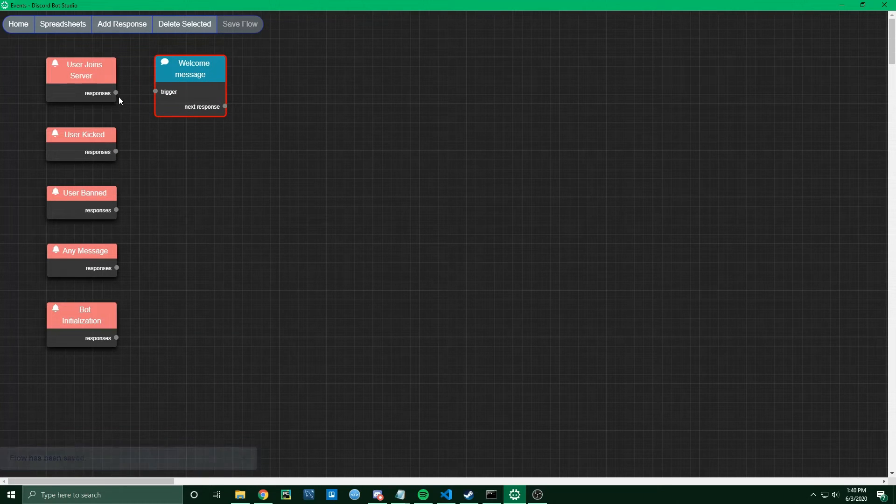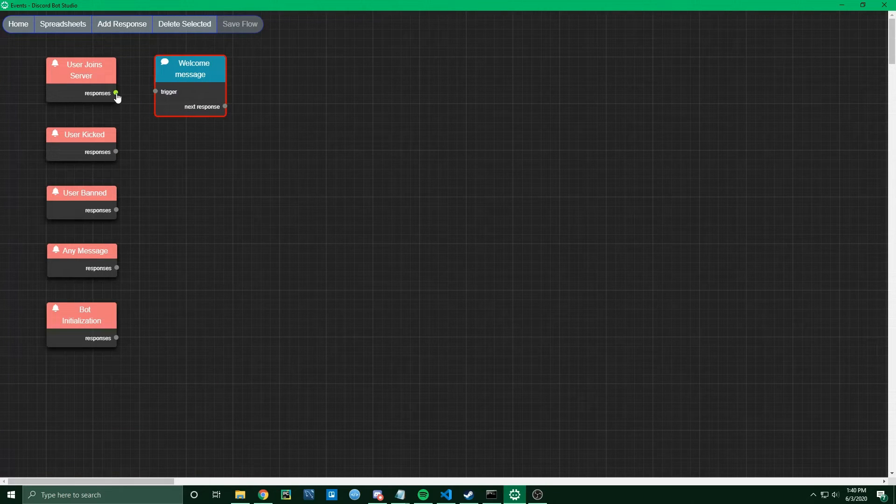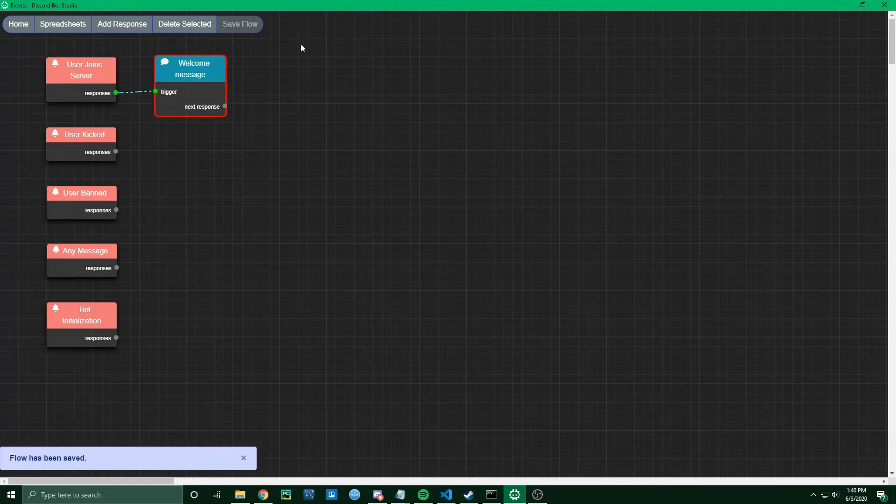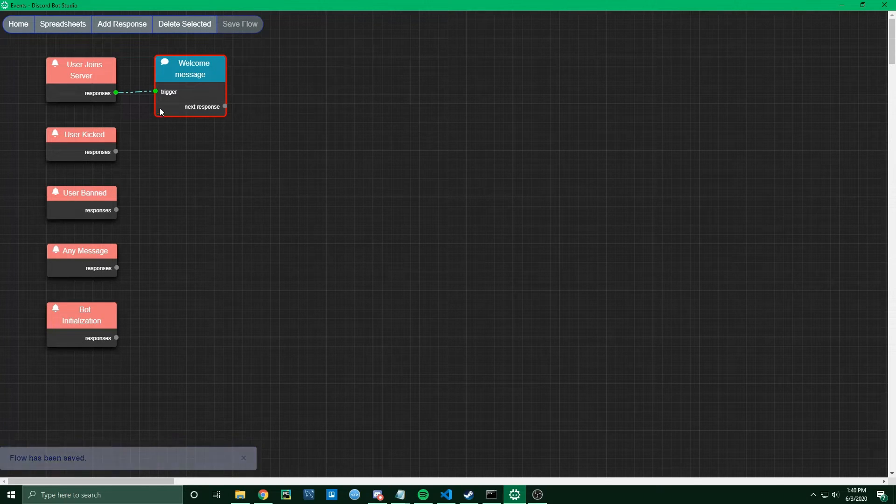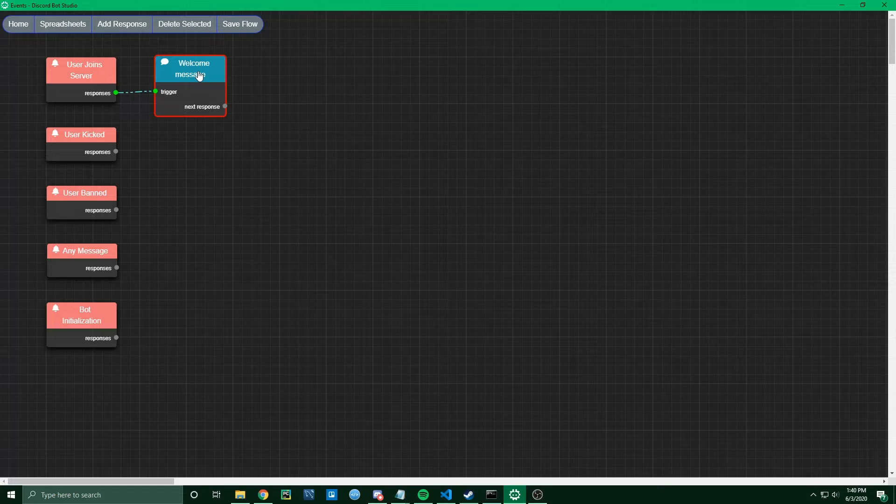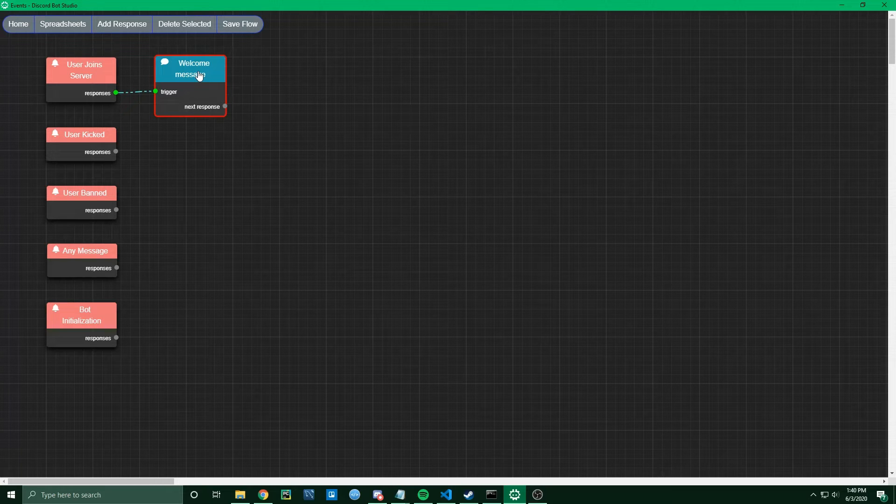Then I can go ahead and connect the User Joins Server event to that response and save the flow. Now whenever a user joins, this response will automatically be triggered.